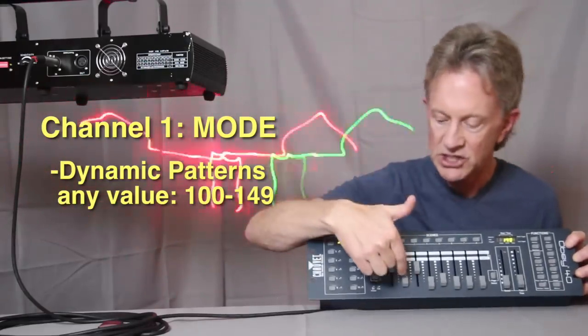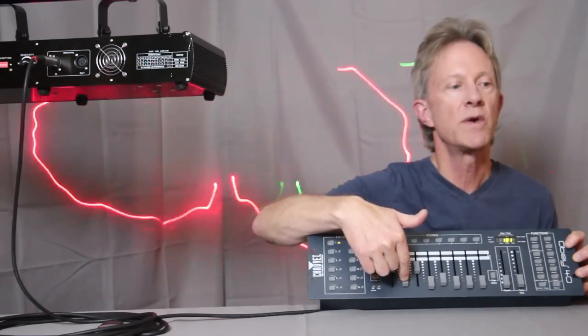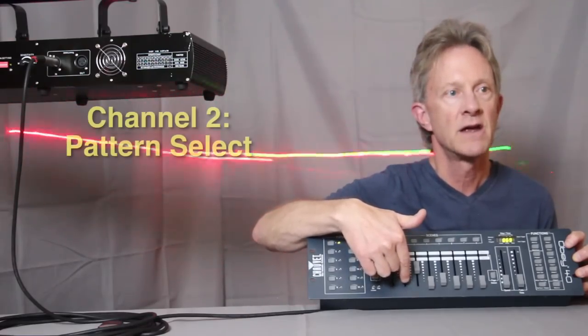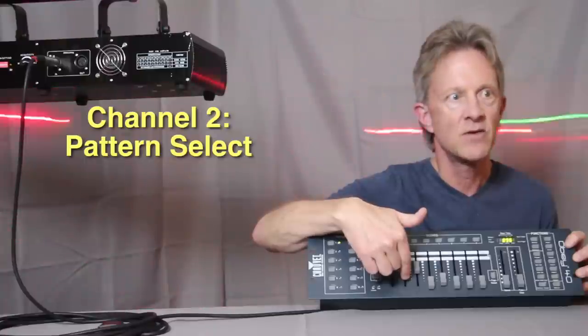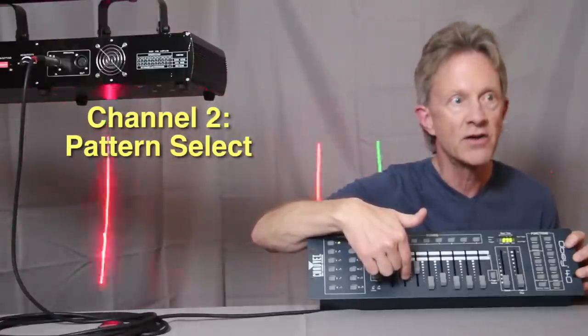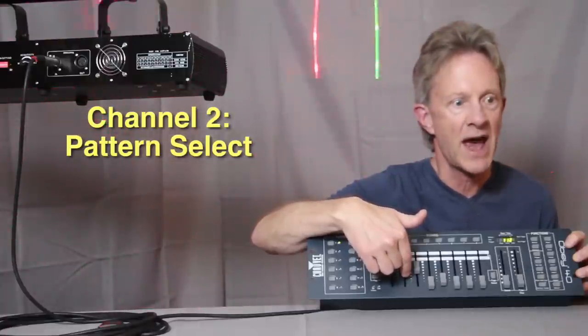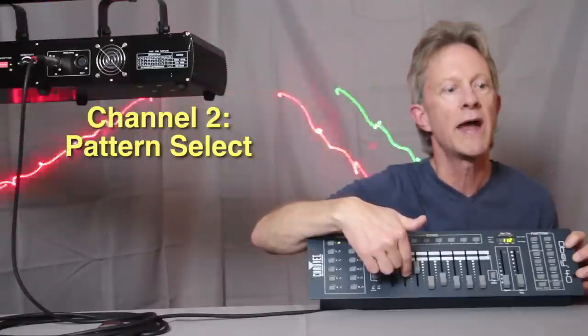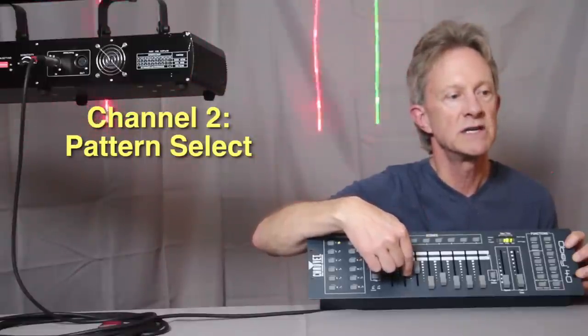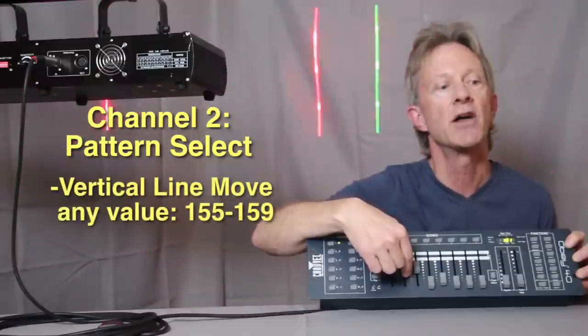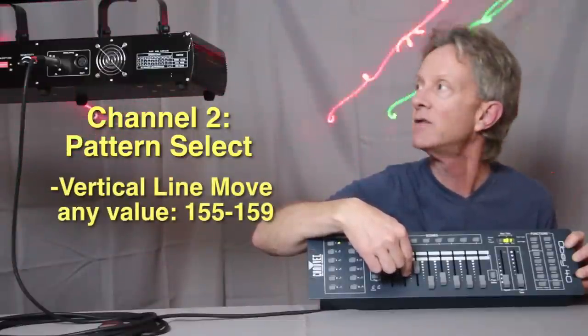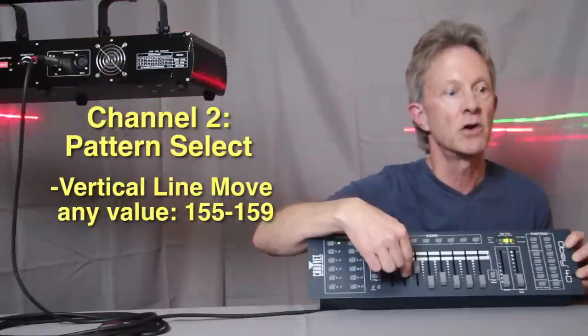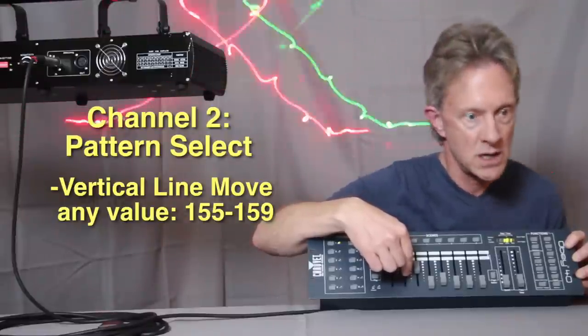Now when we go to channel two, this is where we're going to pick our patterns. As it sends out different values, it picks different patterns. So we're going to go to vertical line mode, which is any value between 155 and 159, it'll be in vertical line mode.